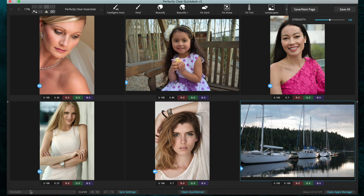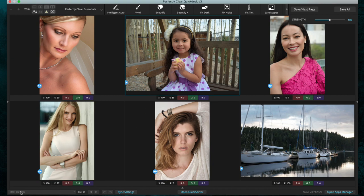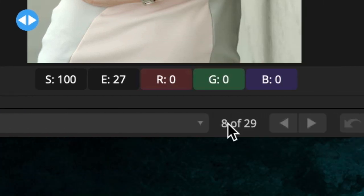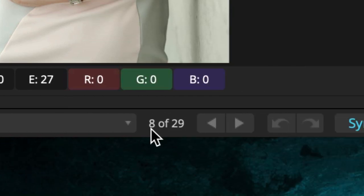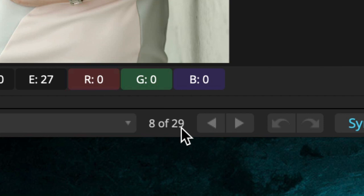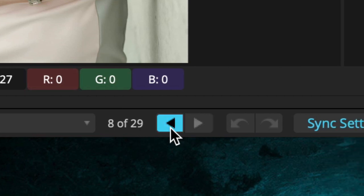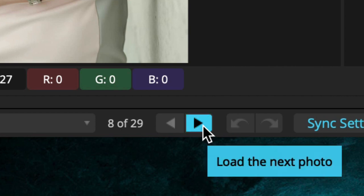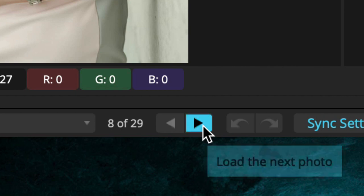Now let's move to the bottom of the user interface. If we select an image, you can see the file name of the selected image on the left. Moving to the right, we can see that we are working on image number 8 of 29 images in this job. We can use the left and right arrows to step through these images or to load the next six images.